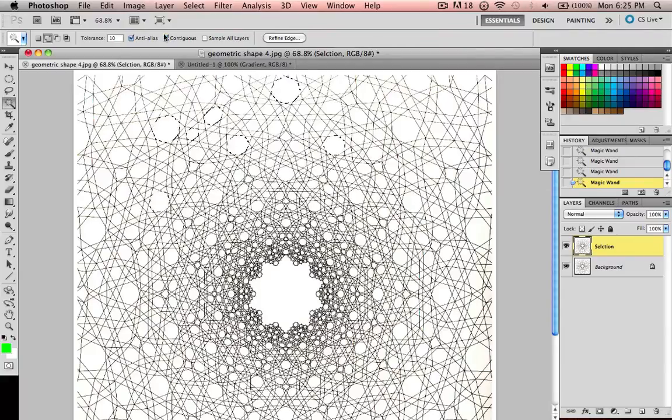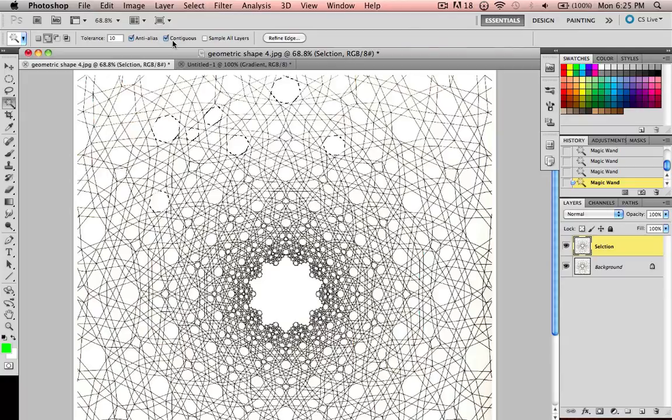Remember, you also have the contiguous thing up here, where if you uncheck it, it selects all of that color on the layer.